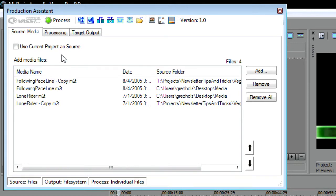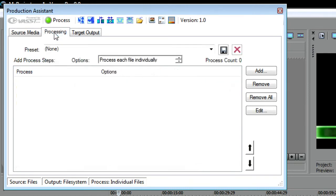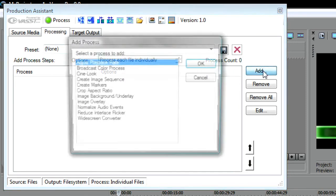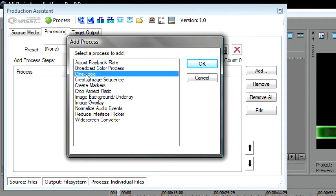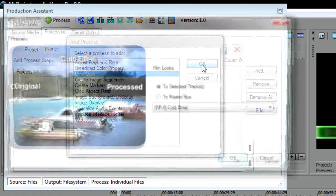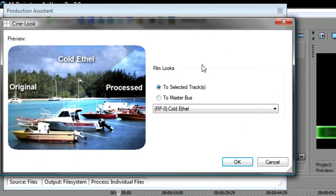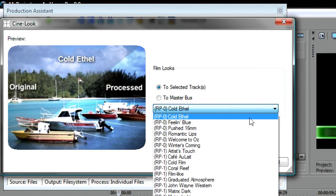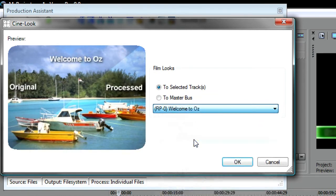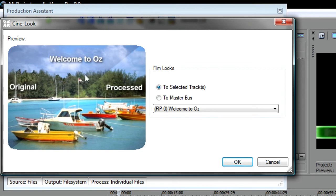Click the Add button. Then, select the process you want from the Select a Process to Add list in the Add Process dialog box. For instance, select CineLook from the list and click OK. In the CineLook dialog box, select the treatment you want from the Select a Preset from the List to Apply drop-down list. The thumbnail to the left shows you a split screen before and after so you can see how your video will be affected. Click OK.